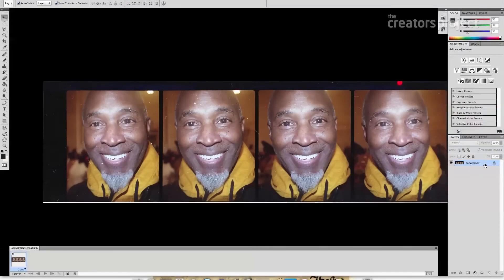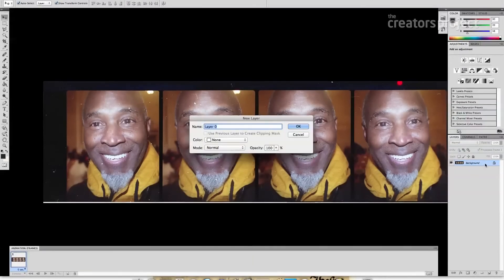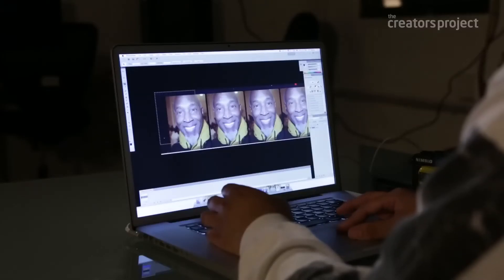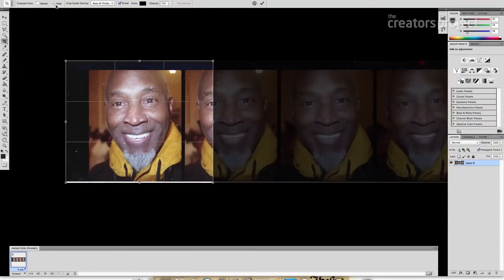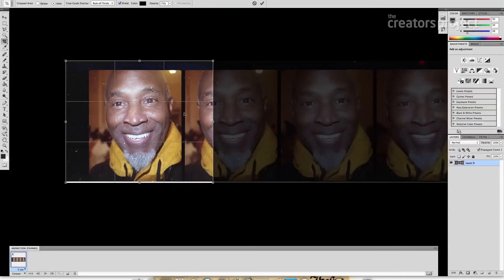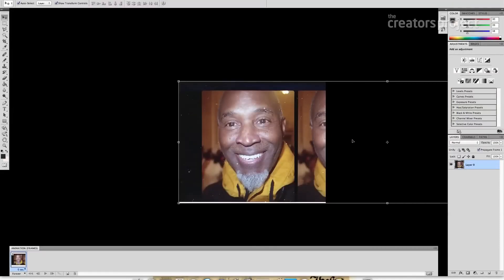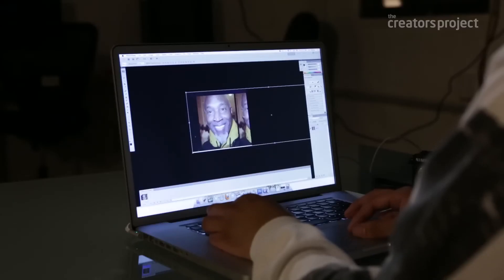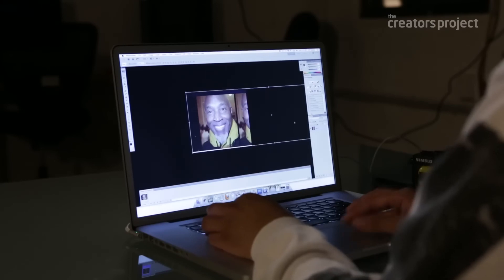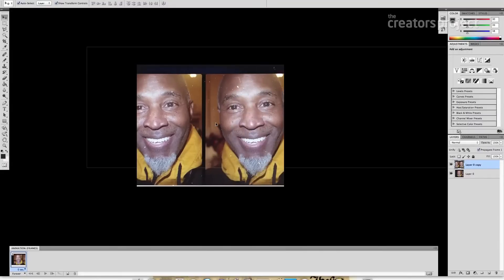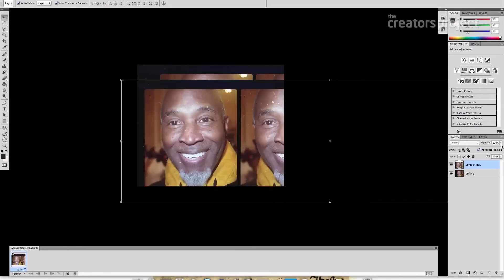Make the background layer into a regular layer — you can double-click it and click OK. Make sure quality is set to high because you're going to be moving or duplicating the layer. Press Enter and you have your canvas set up. Now you need to duplicate this layer.